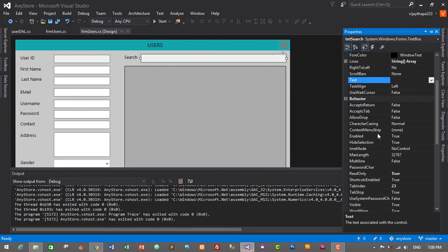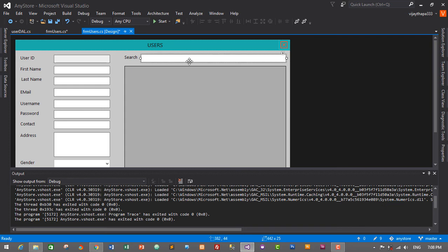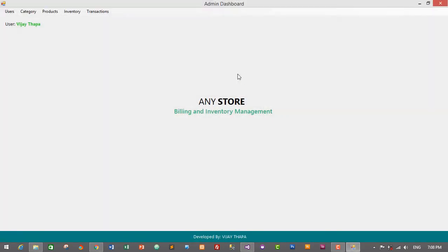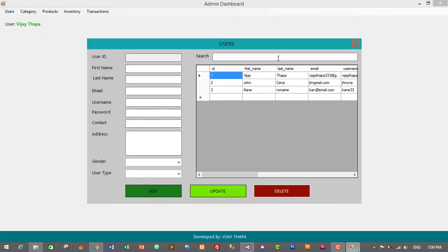The ReadOnly property is set to true, so I wasn't able to type anything. I'll change it to false. I had previously set the ReadOnly property to true for the user ID text box so that the user ID cannot be changed, but since I copied that text box and used it for the search box, I forgot to reset ReadOnly to false. Now it's fixed.